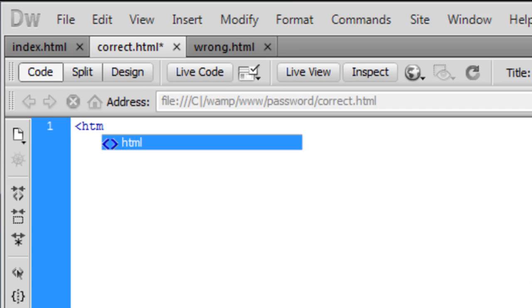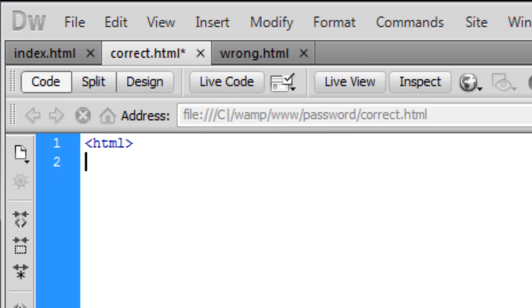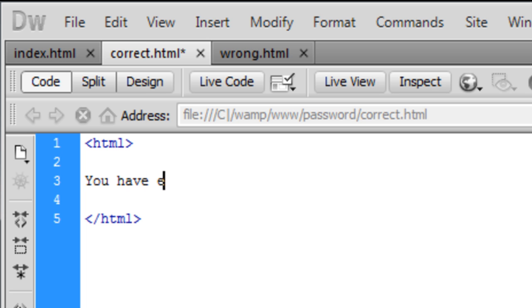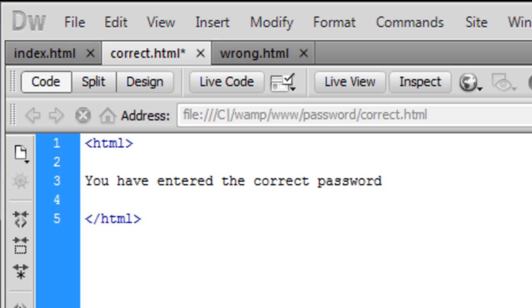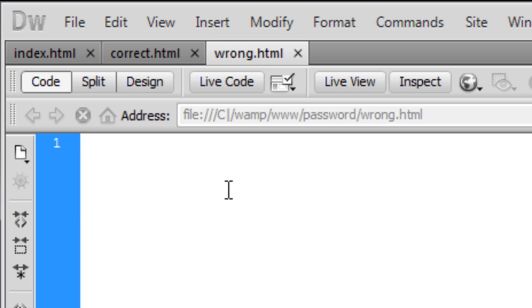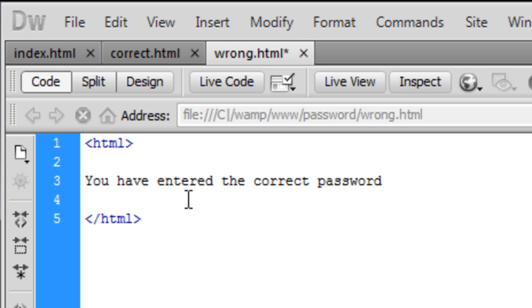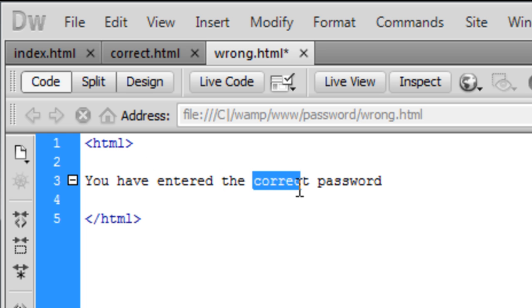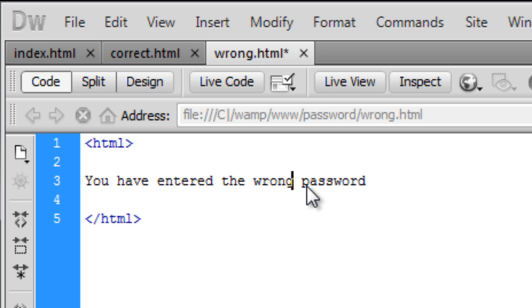So what we're going to do is just create a simple HTML and in that HTML we're just going to put 'you have entered the correct password' and save that out. Copy this code into the wrong but change correct to wrong. Save that out.